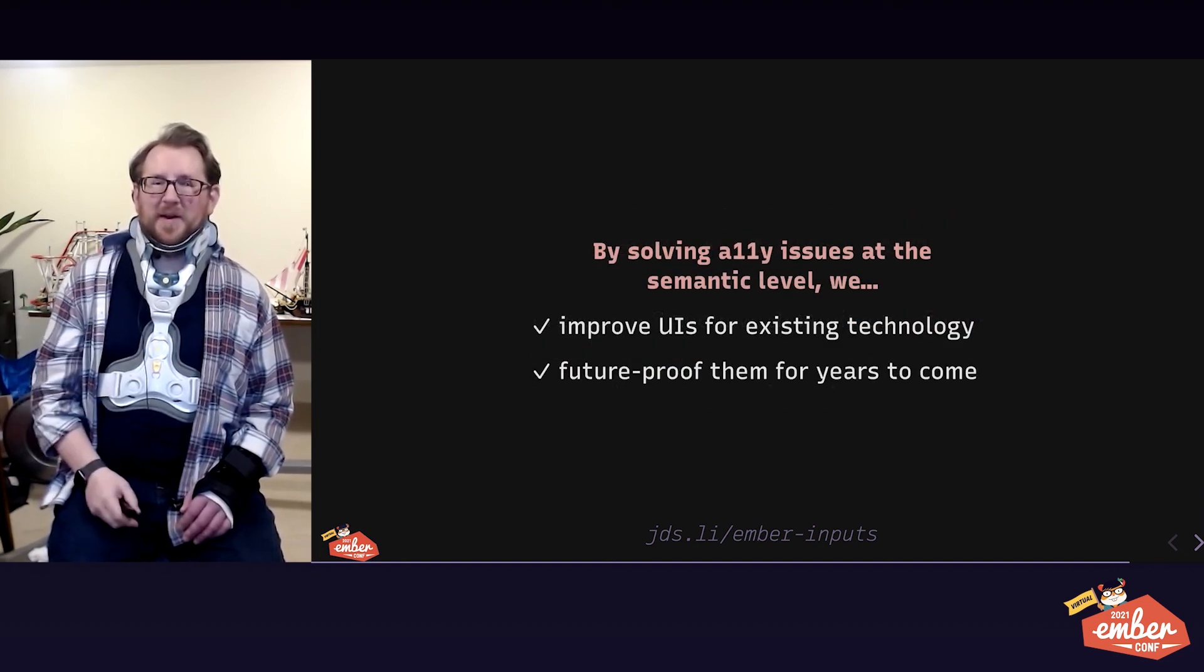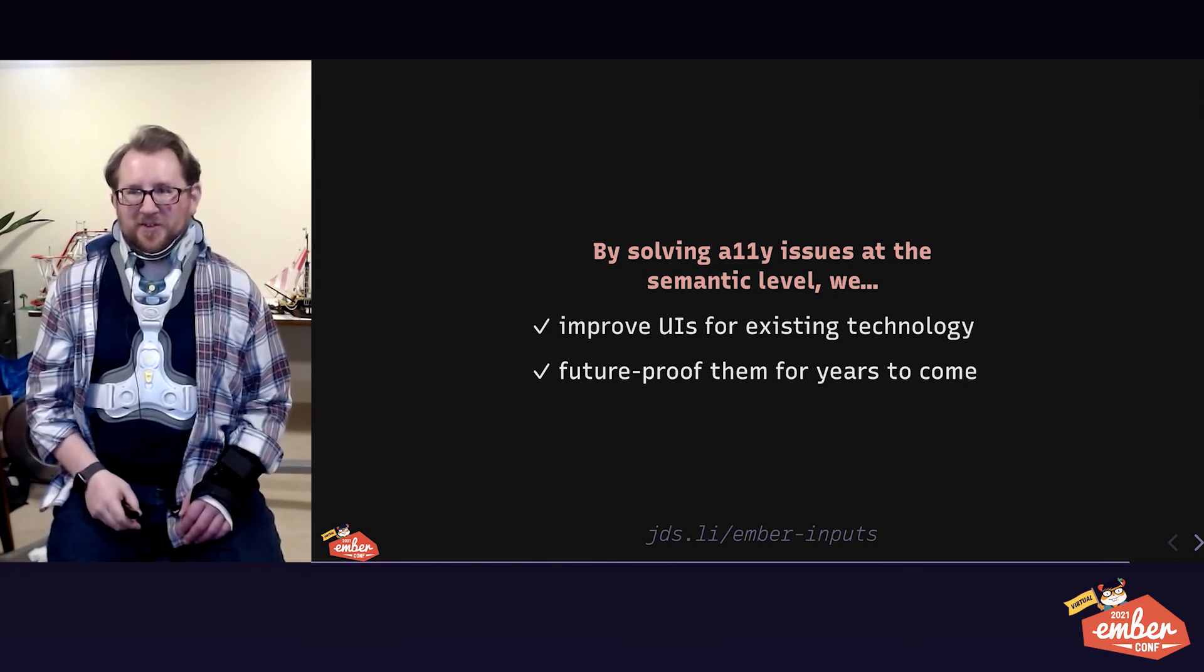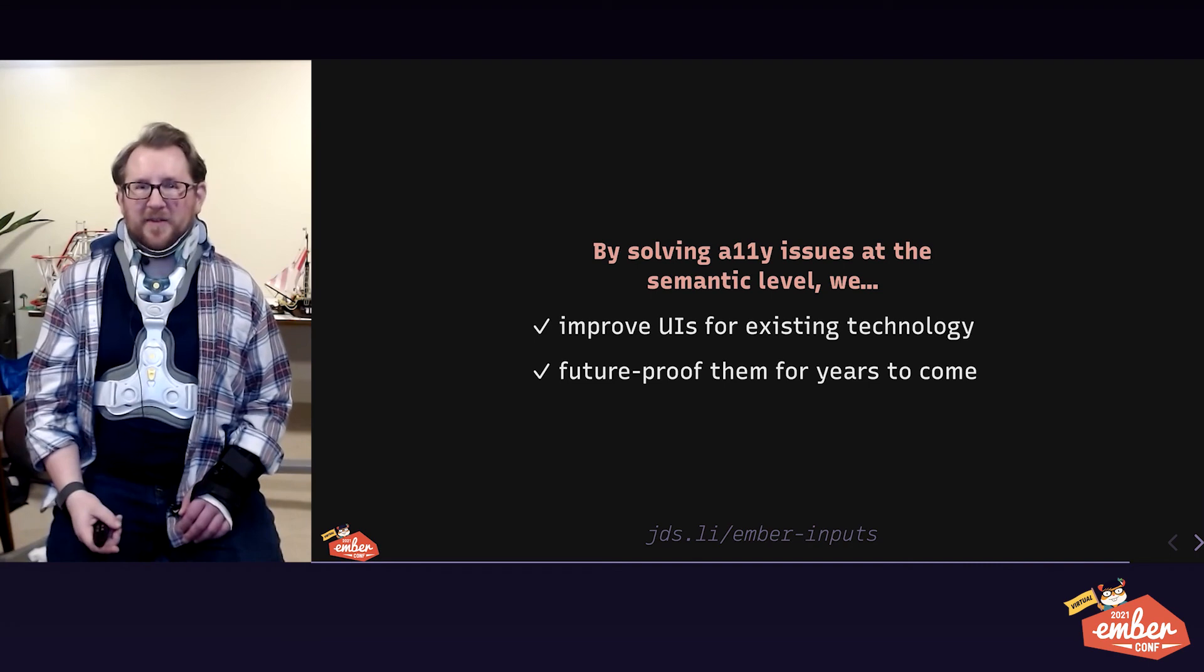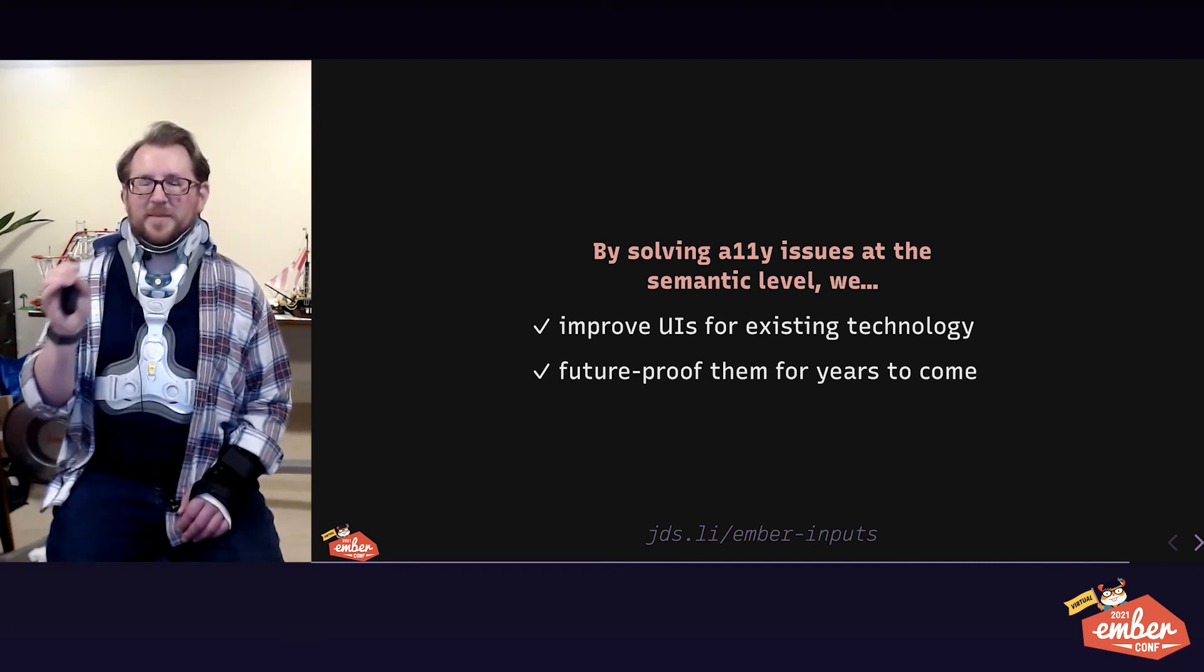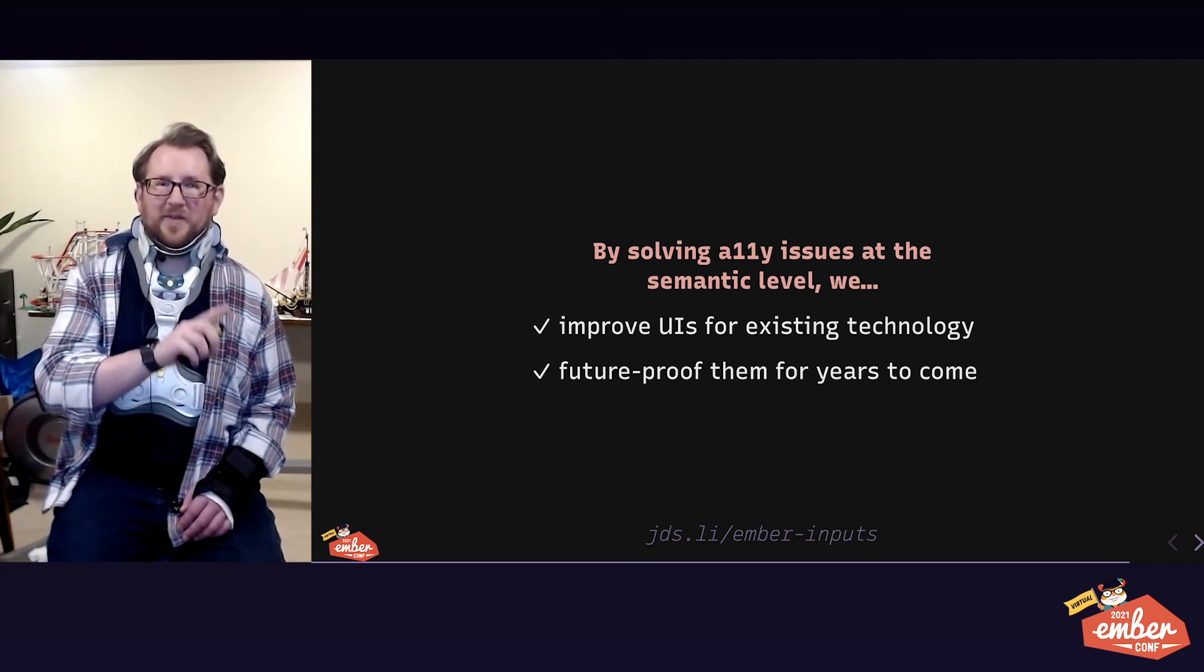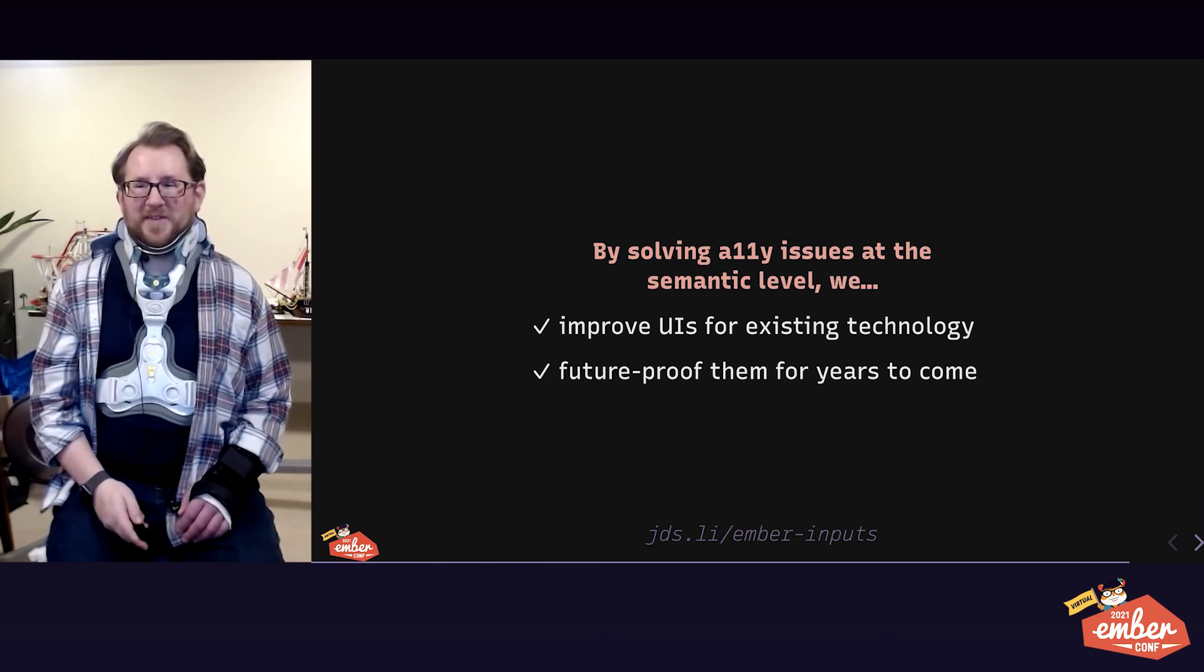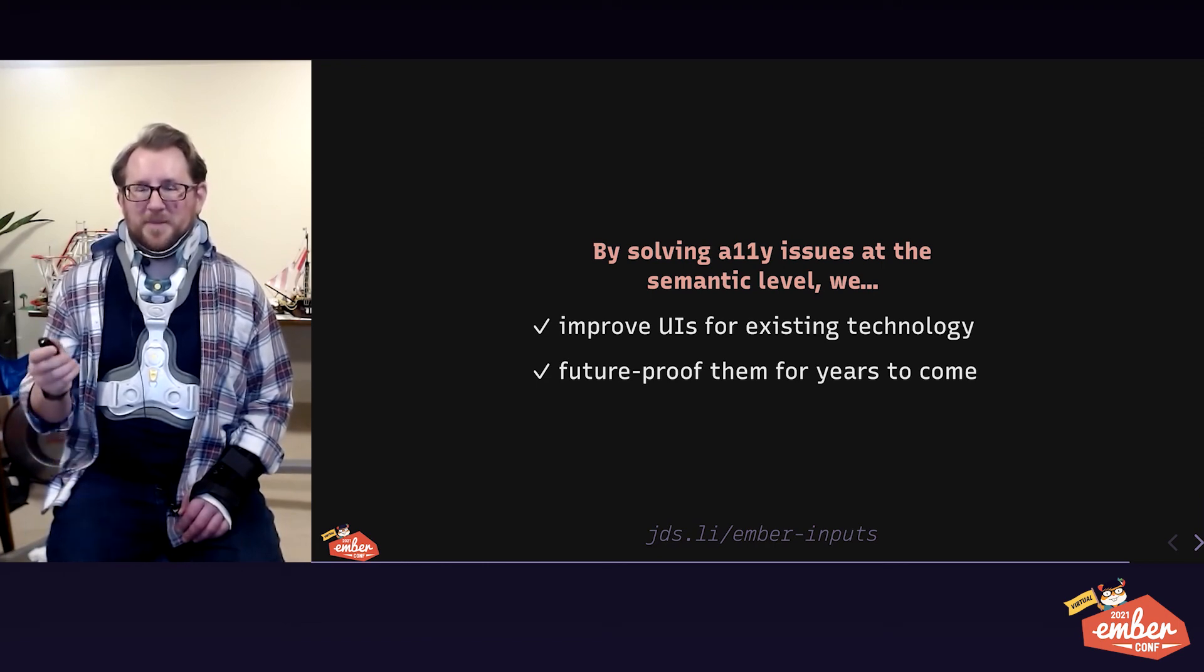So, wrapping it all up, we said this talk is really about solving accessibility issues. Making sure more and more users can access what's behind a form on our apps and sites. By solving these accessibility issues at the semantic level, we improved our UIs right now for existing technology, and we've future-proofed those interfaces as well for years and devices and users to come.